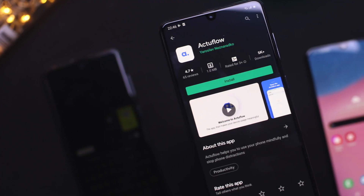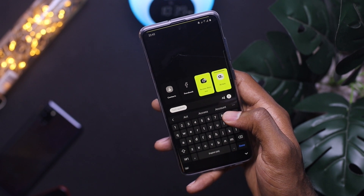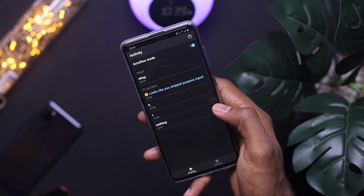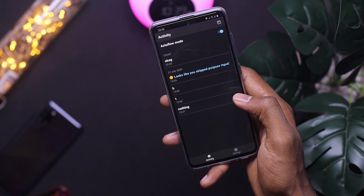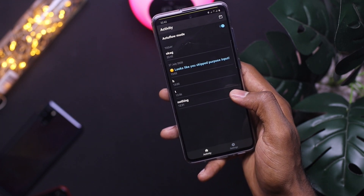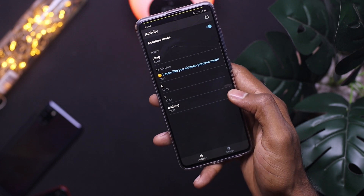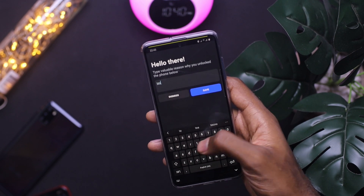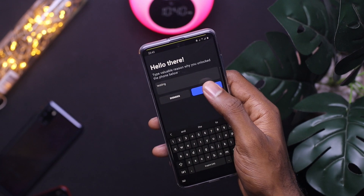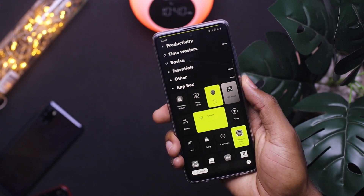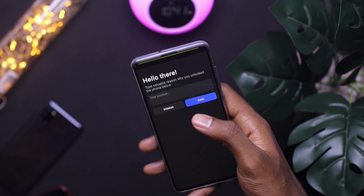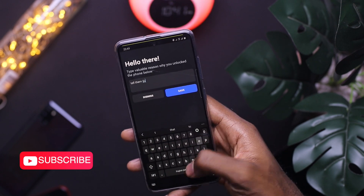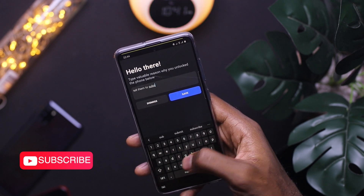For app number 3, we have ActuFlow. If you want to use your phone mindfully and stop distraction, this app is going to help you do just that. When activated, you always have to type the reason you want to access your phone when you unlock it. After using it for a while, I seem to stop using my phone because anytime I think of the reason why I'm unlocking my device, I realize most of the time I don't really need to. If you're actively trying to minimize your phone usage and want something to prevent distraction, this is the application to install.